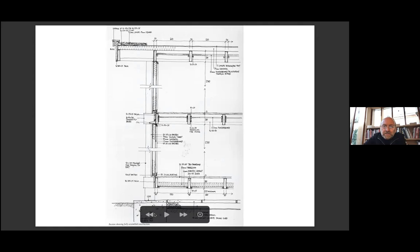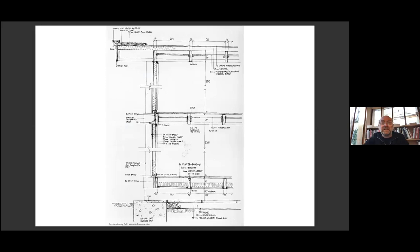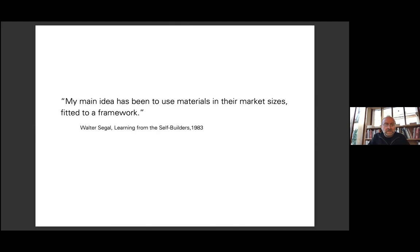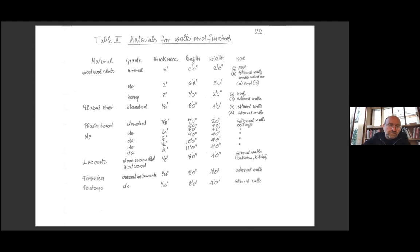However, although the details were progressed and refined, developed towards making this logic applicable to permanent structures, the key principles of all these later buildings were established in the Highgate temporary house and refined here, developing into what was later characterized as the Siegel method. Key to the construction logic of this method and these buildings is the use of off-the-shelf materials. These elements were readily available and mass-produced. Siegel said later: "My main idea has been to use materials in their market sizes fixed to a framework."